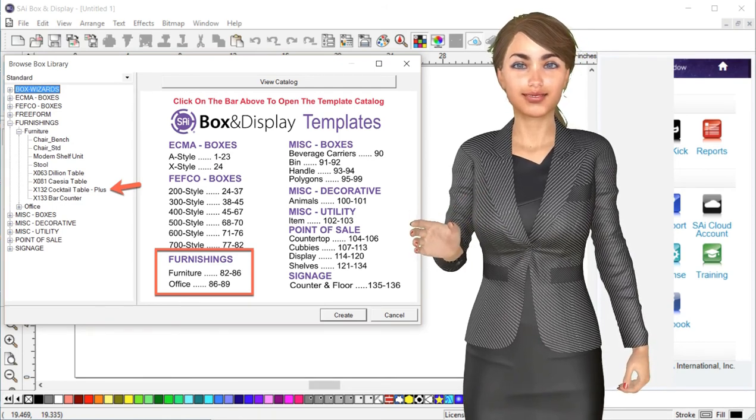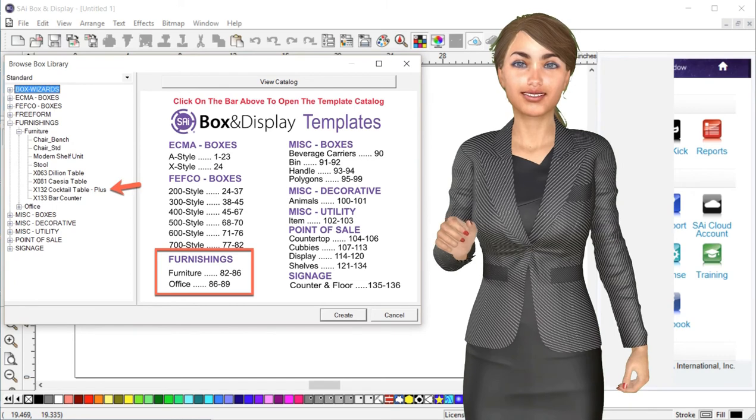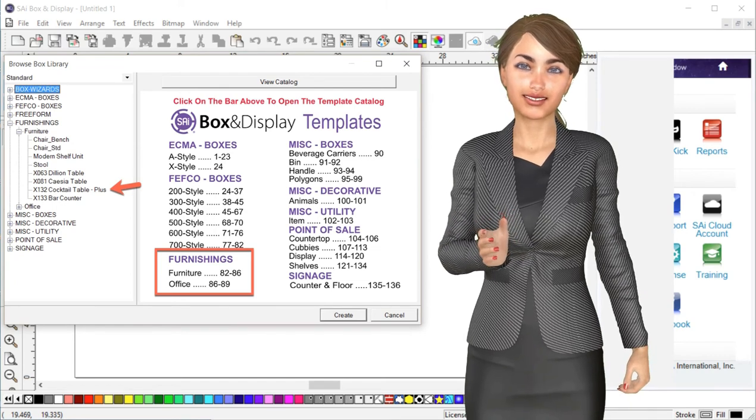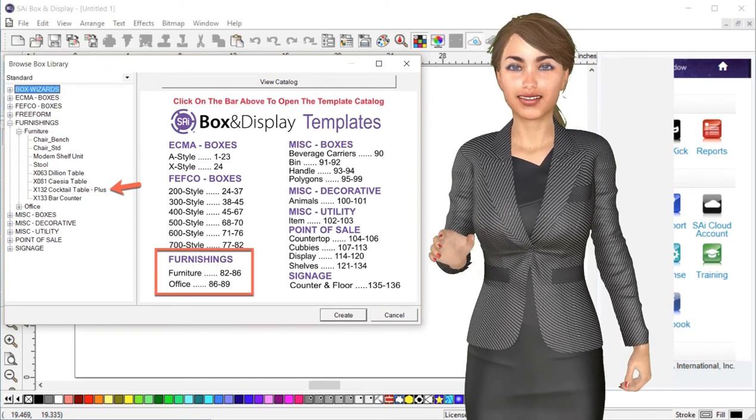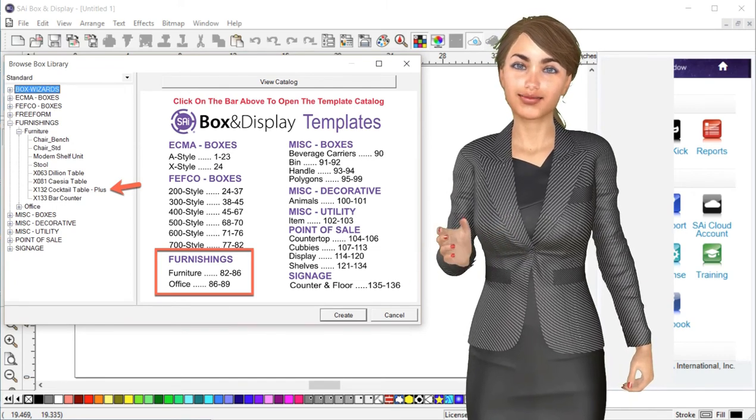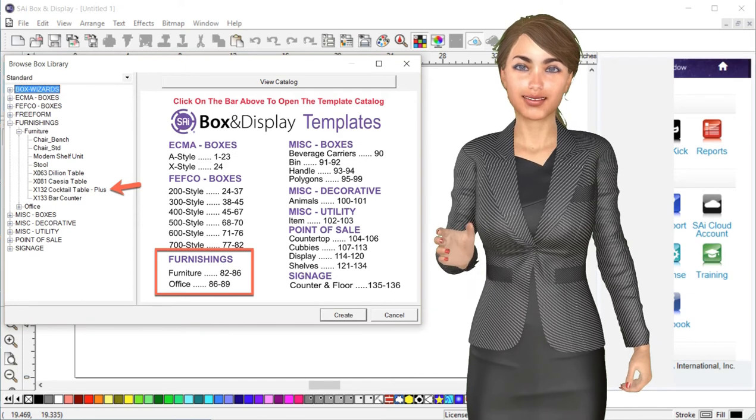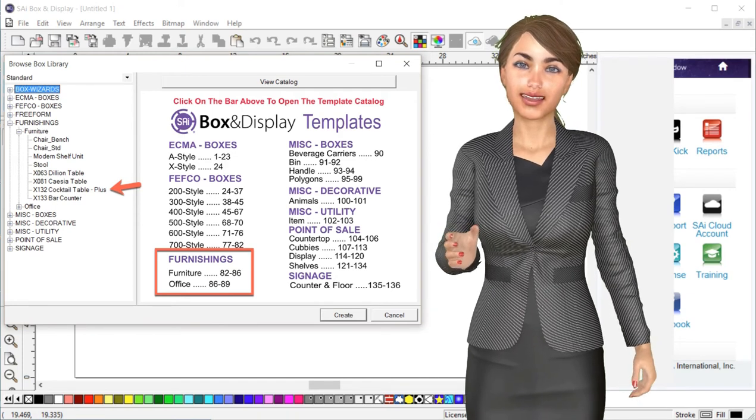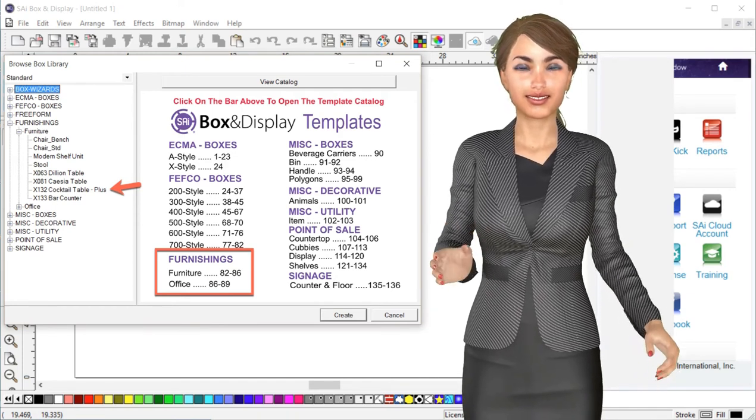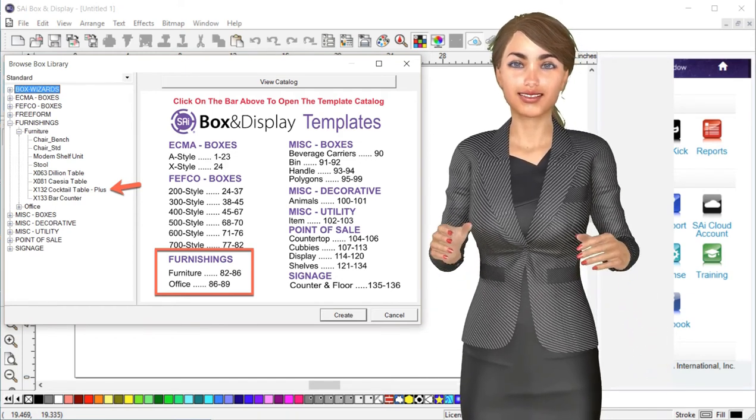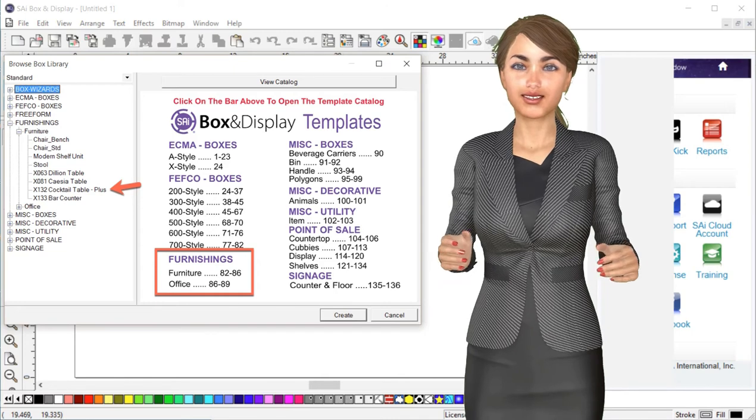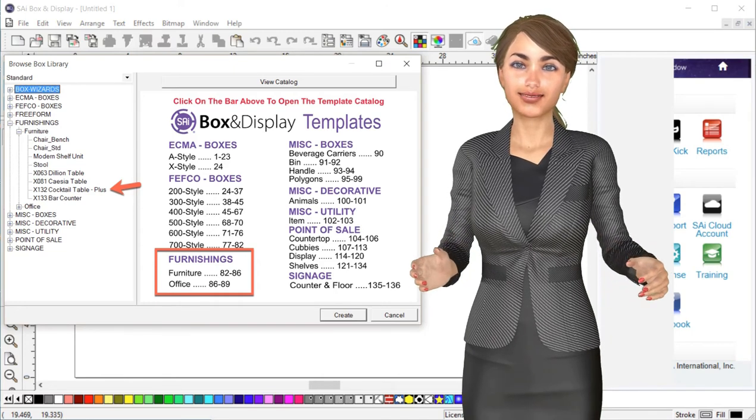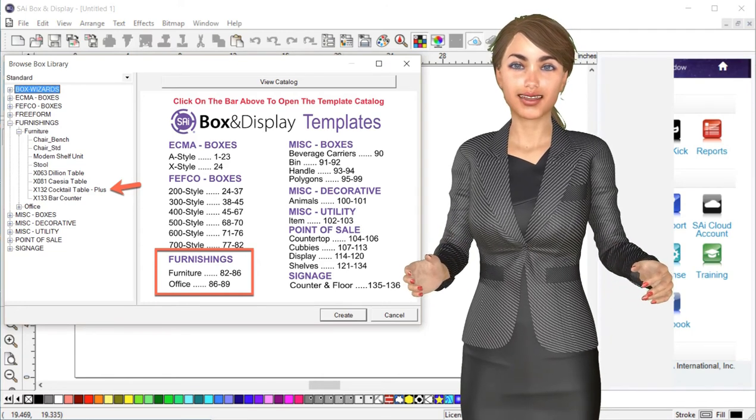The original design was just a static cocktail table, but with all the new options that were added it became the Cocktail Table Plus. It's a great item for trade shows and displays. Its parametric resizing and multi configurations make it suitable for many applications. If you're ready let's see what it can do.